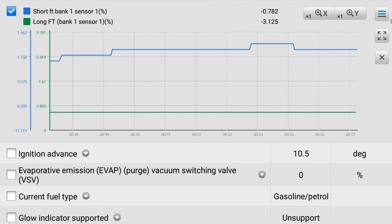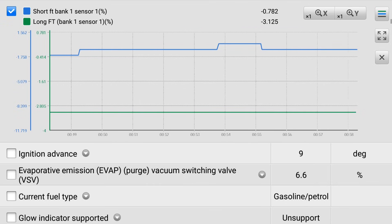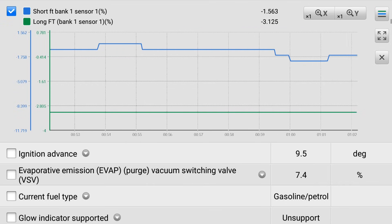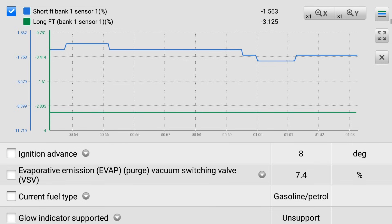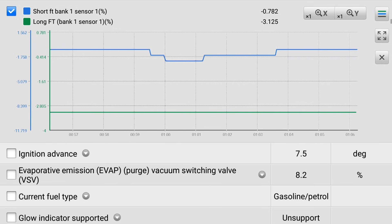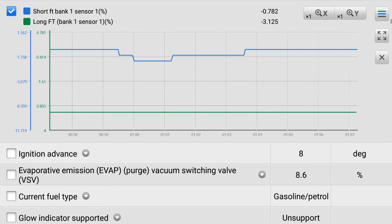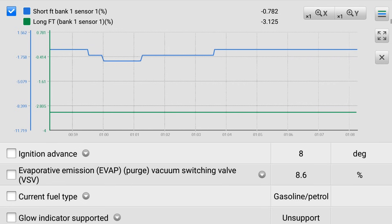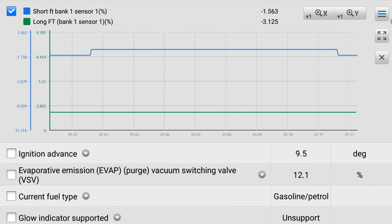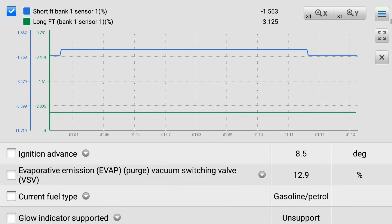While the scan tool is connected, take a look at the fuel trim data PIDs. Do they indicate a system that is biased a bit lean or rich? The feed gases going to the converter have to be maintained within a very narrow lambda range, or converter damage could result.